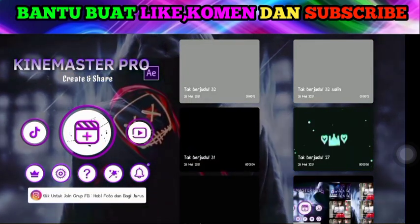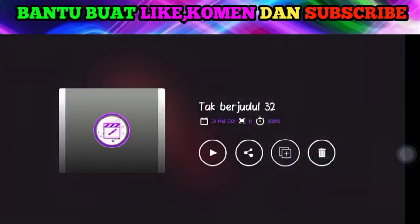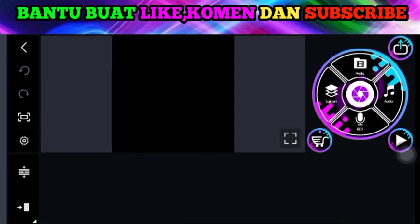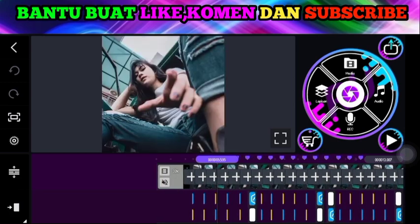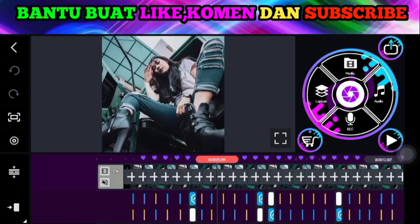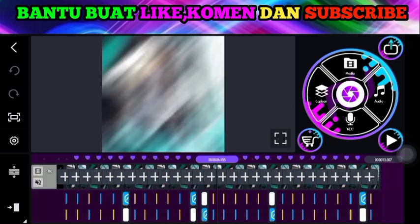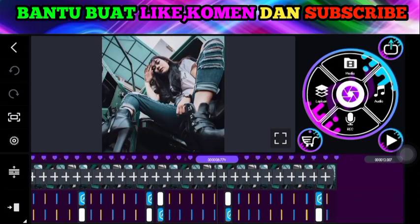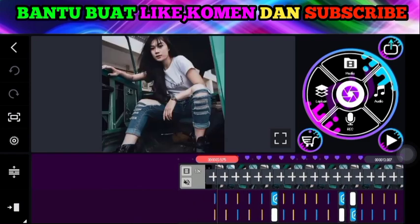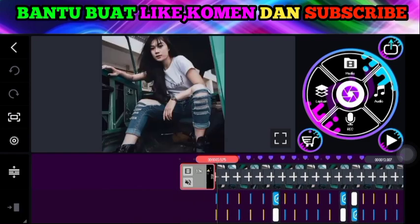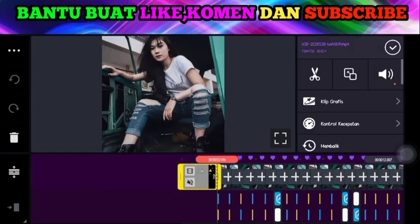Di sini silakan teman-teman ambil project yang satu. Untuk project yang satu ini, silakan untuk video pertama atau mentahan videonya, silakan teman-teman hapus.